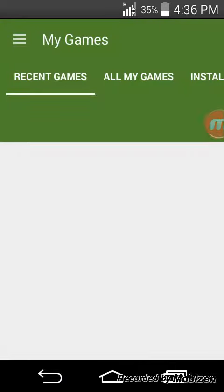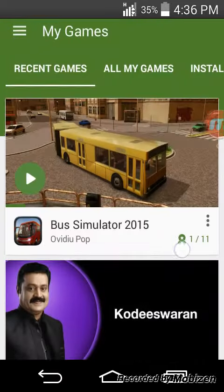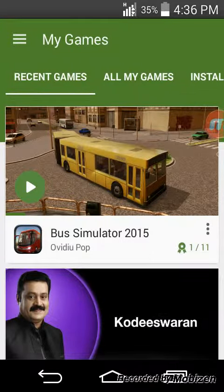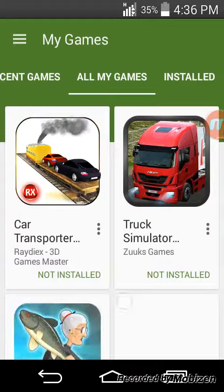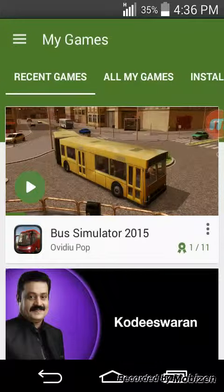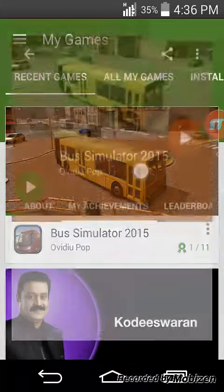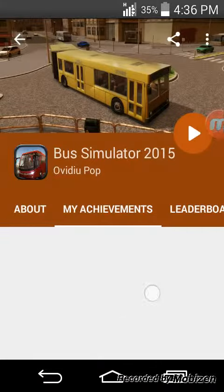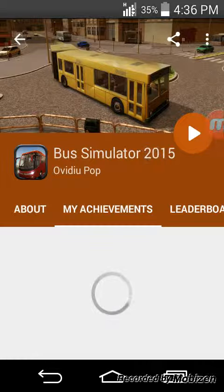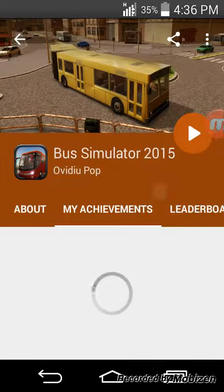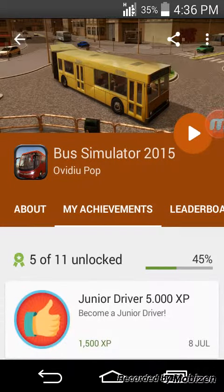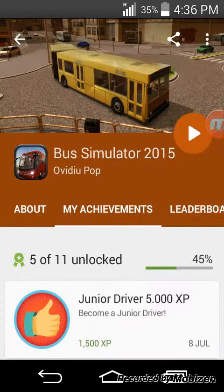This Bus Simulator 2015. You can get many achievements, and if you get achievements you'll become very famous.